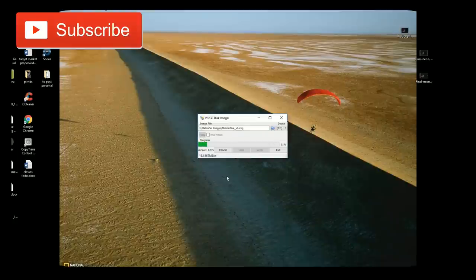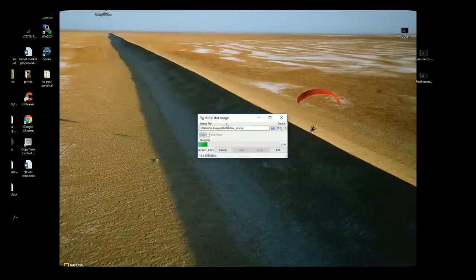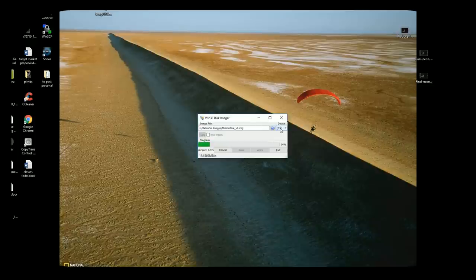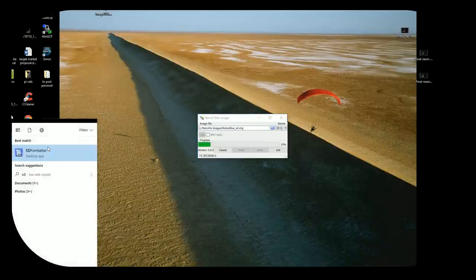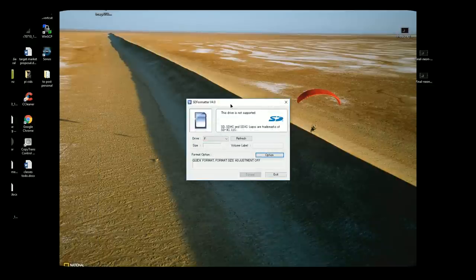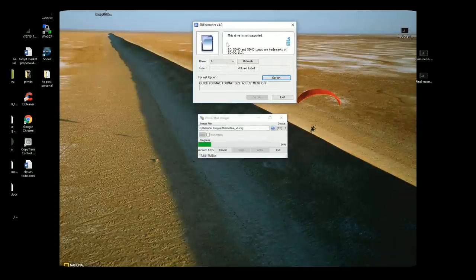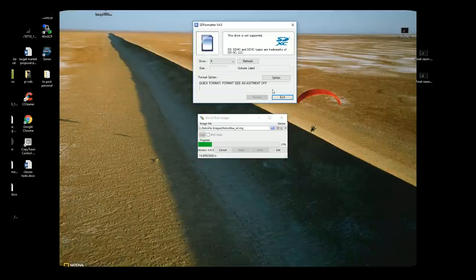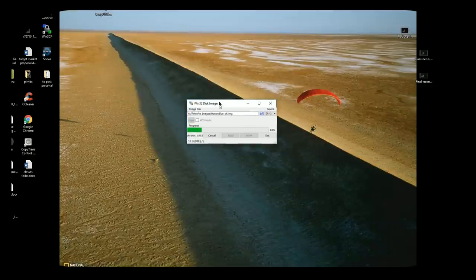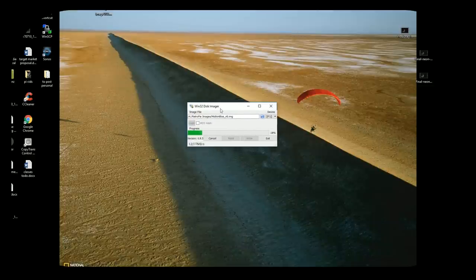I just wanted to show that what I did so far is I downloaded Motion Blue version 6 image, clicked this little folder right here, went on my hard drive where I have this particular image download, clicked on my micro SD card, made sure the right drive was selected. I like to format with SD formatter, so I did run this program first actually, which is SD formatter version 4. Find your SD card, hit format, leave all the options the same.